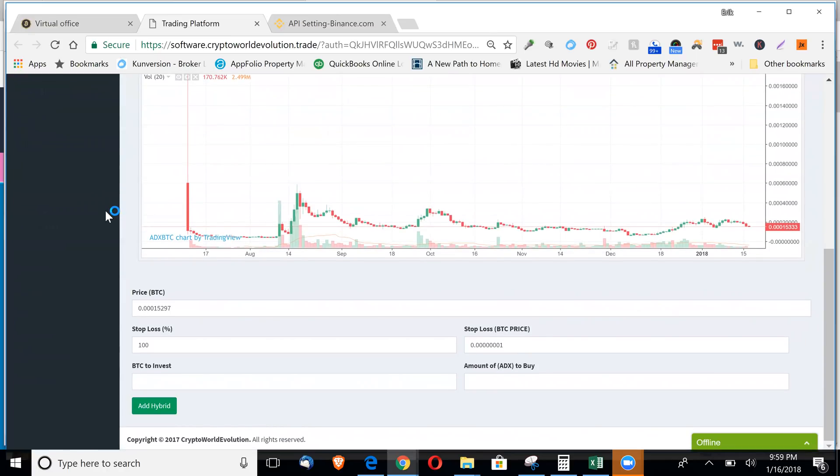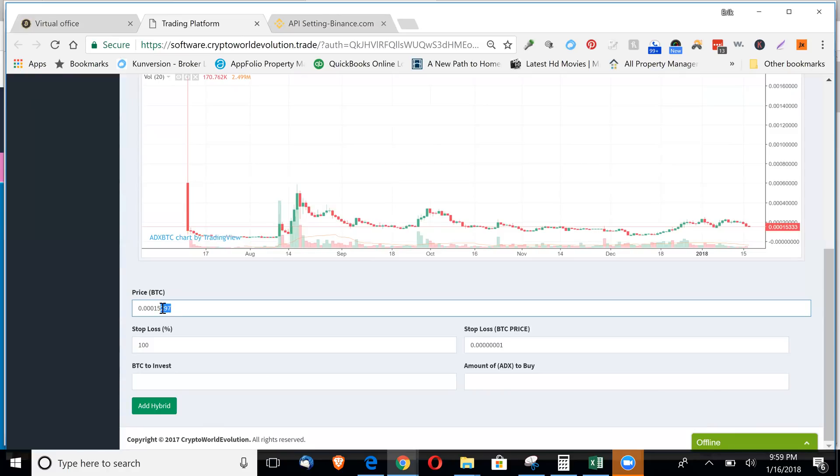From here for the hybrid, let's say right now the price is at 1.5333. You could say, okay, I want to buy in at 1.5 even.